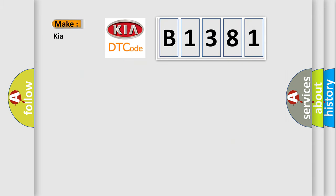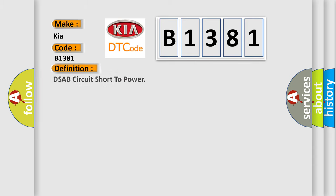So, what does the Diagnostic Trouble Code B1381 interpret specifically for car manufacturers? The basic definition is DSAB circuit short to power.